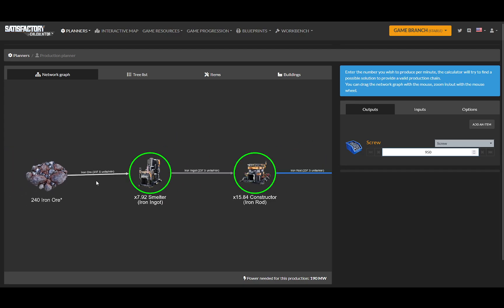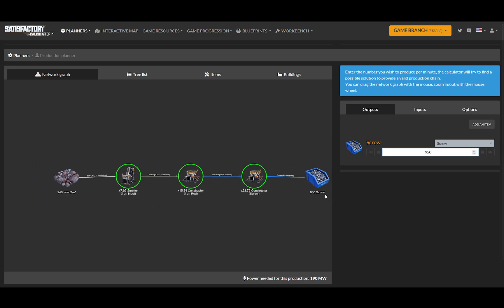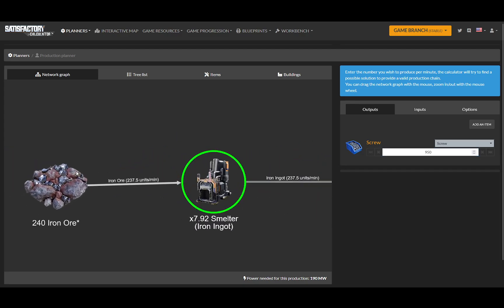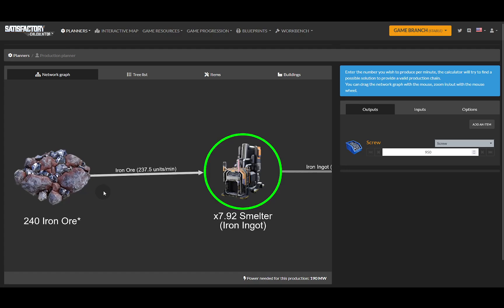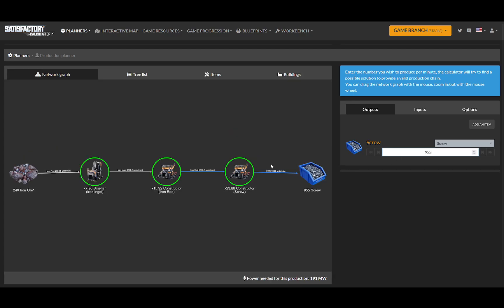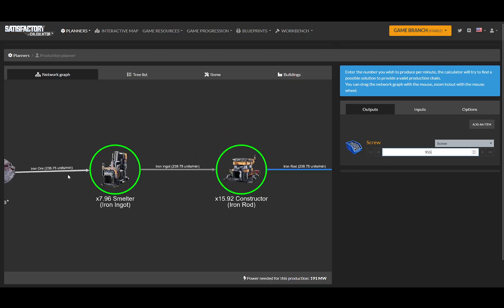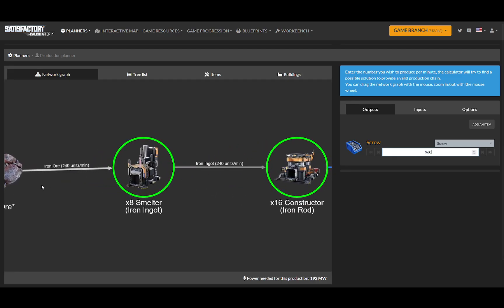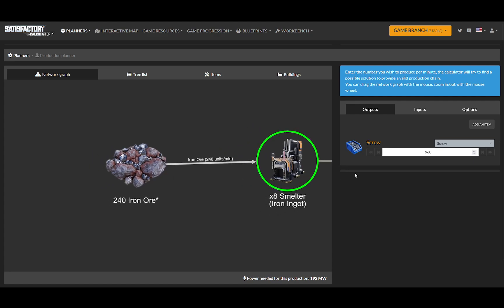950 screws a minute is the output. The input is 237.5 out of 240. Let's just bump that up to 955... 960. There we go. So 960 screws a minute.